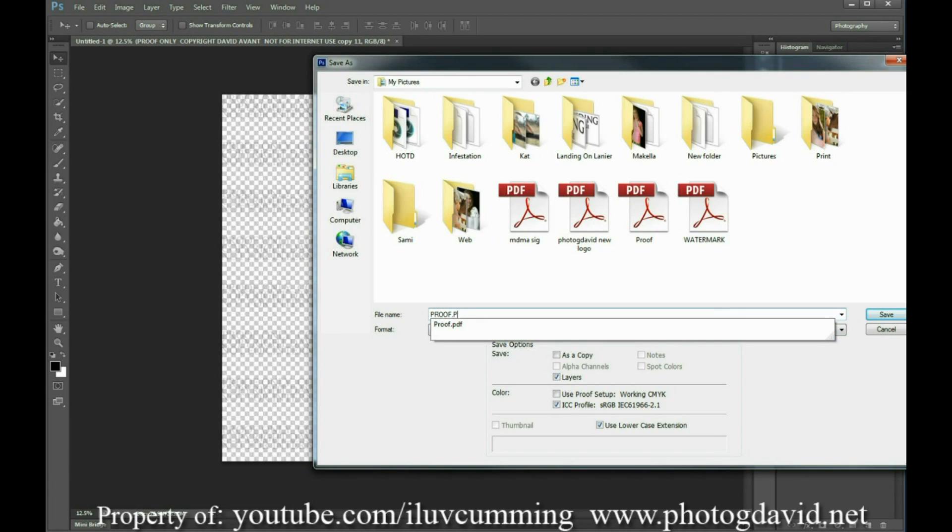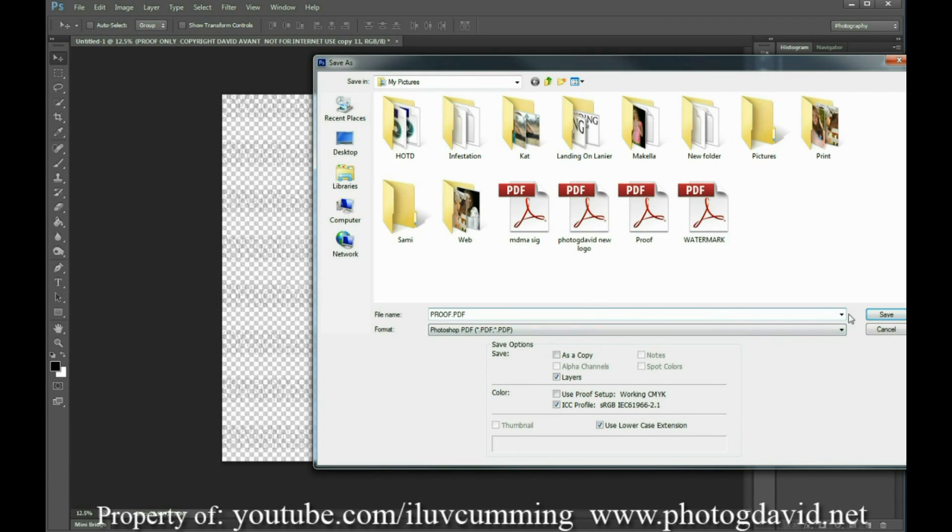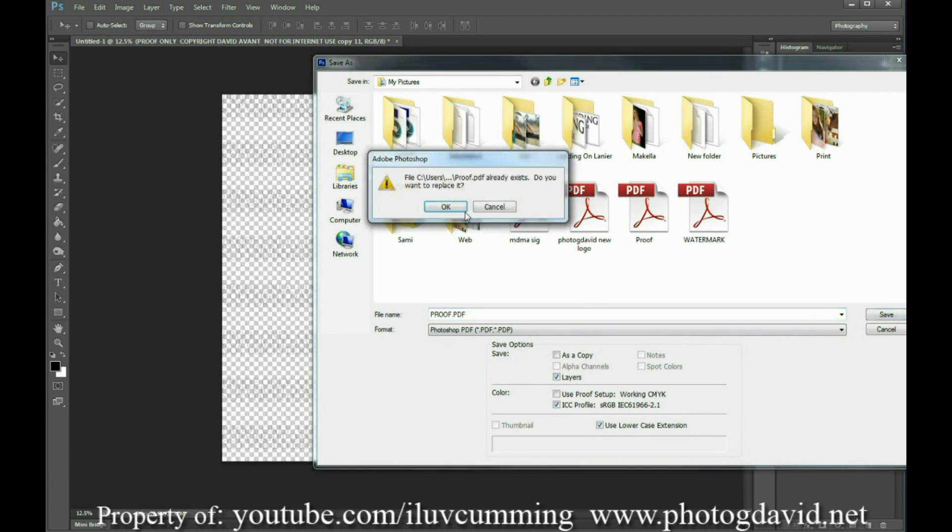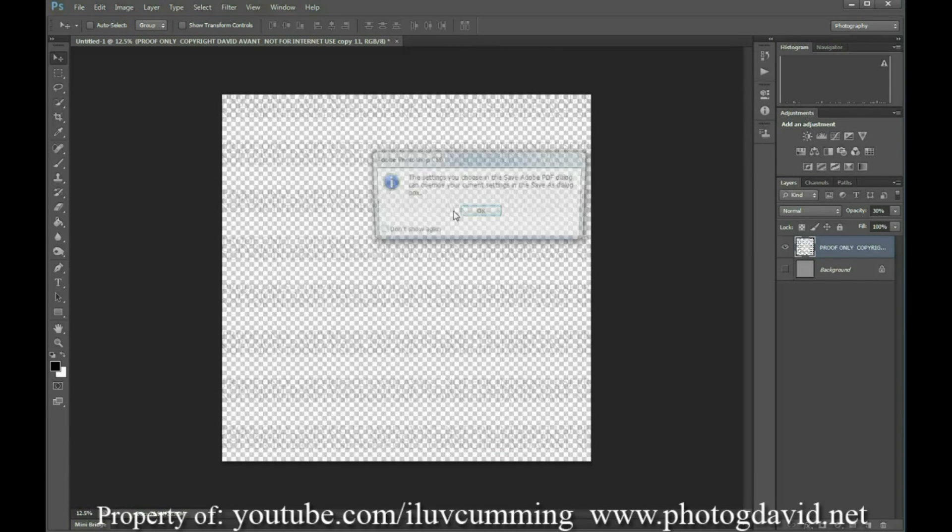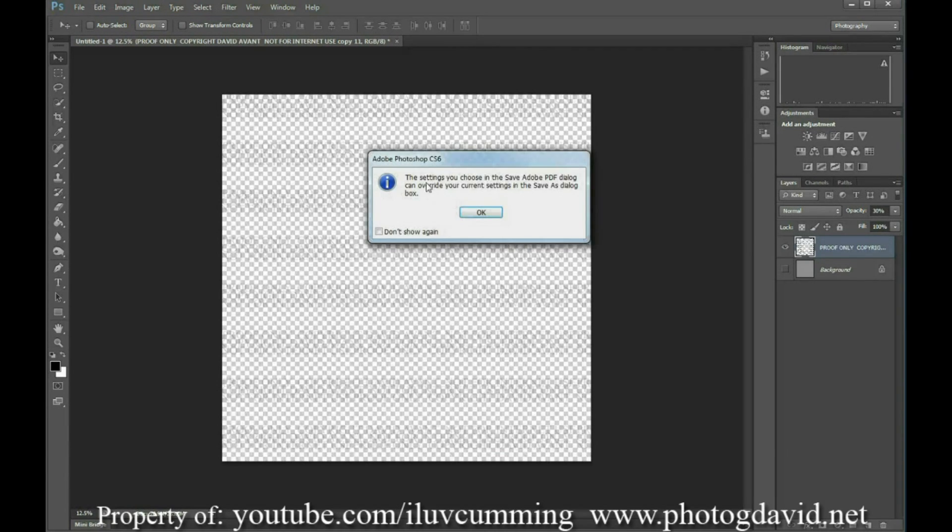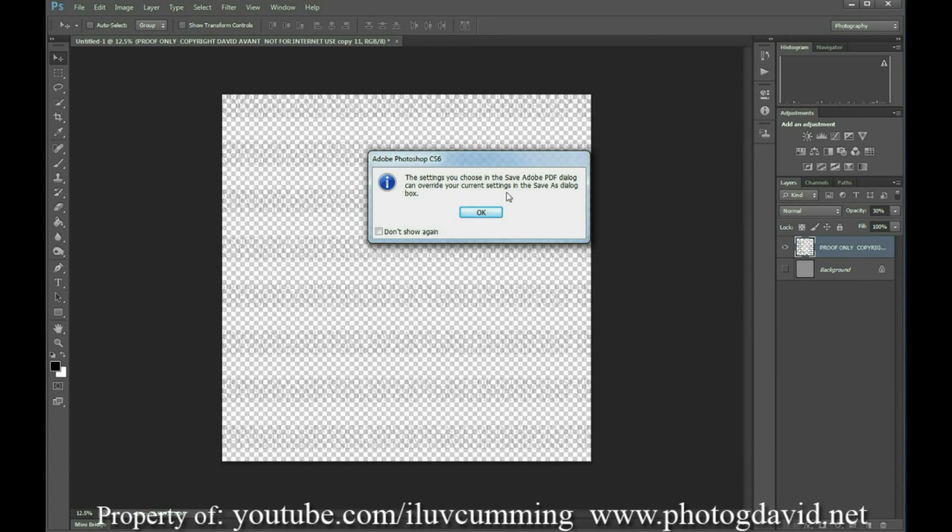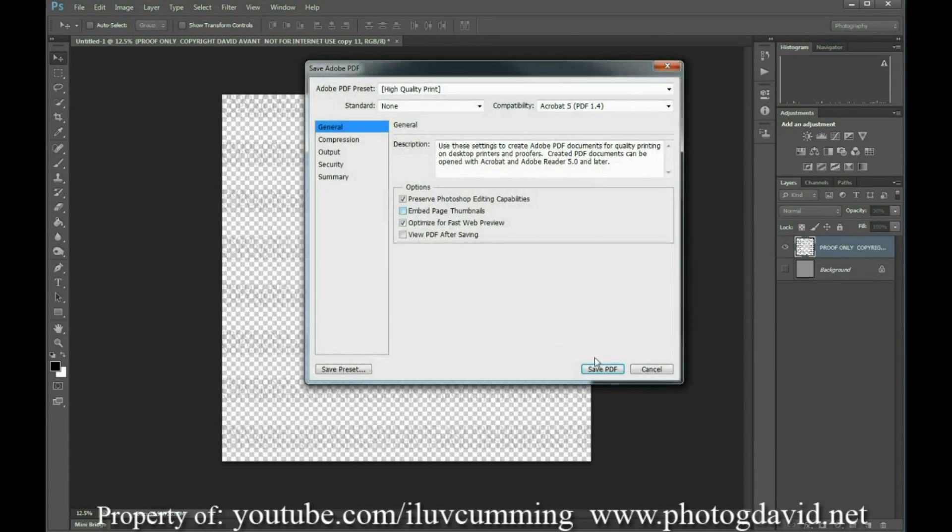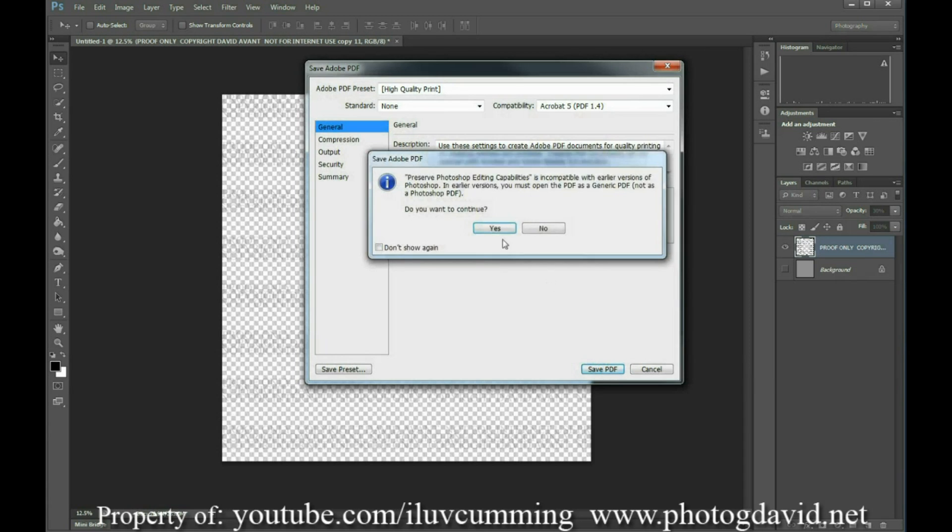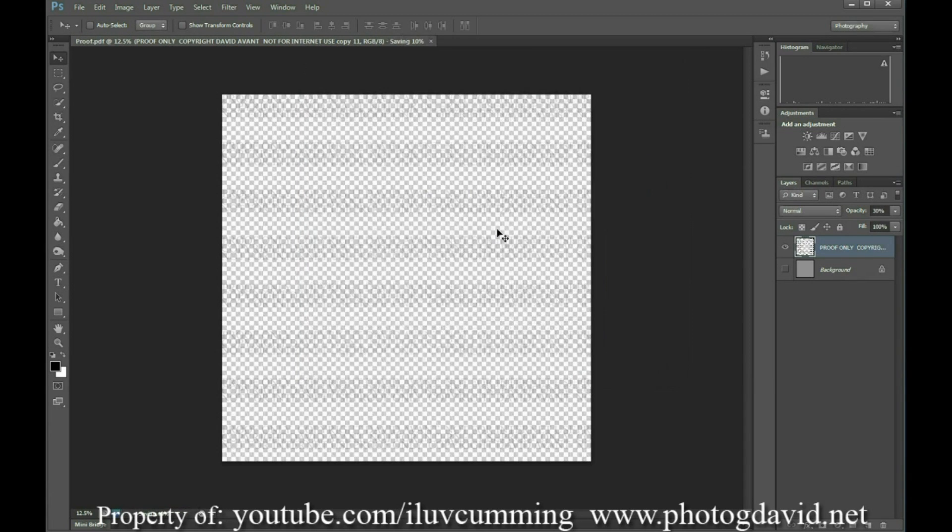We'll call it proof.pdf. I already have one, so I'm going to overwrite. You don't have to do that. My computer will go. It's going to say in the settings you choose to save—I don't feel like reading it, just hit OK. And hit save PDF. Yes.